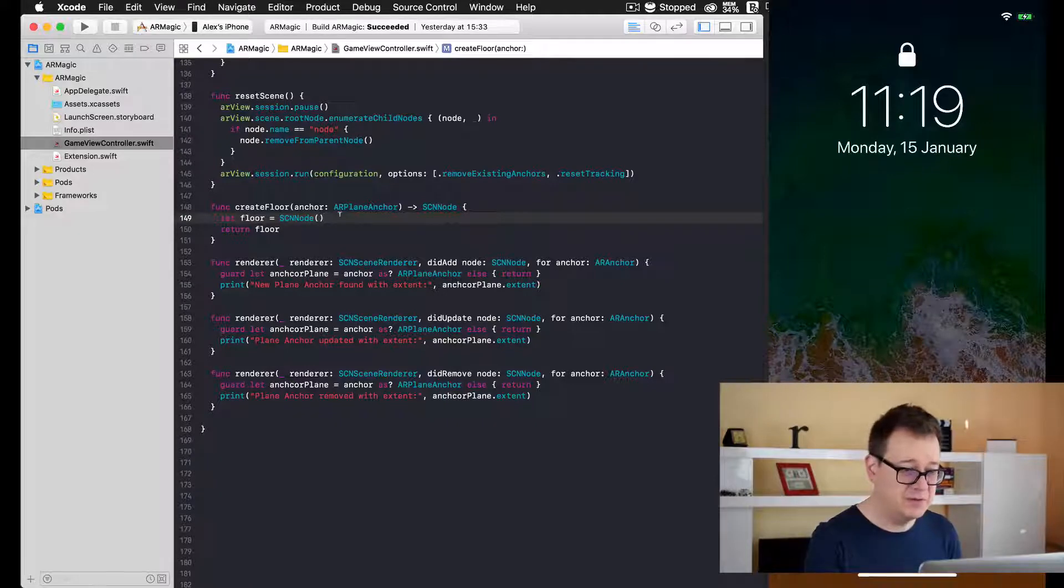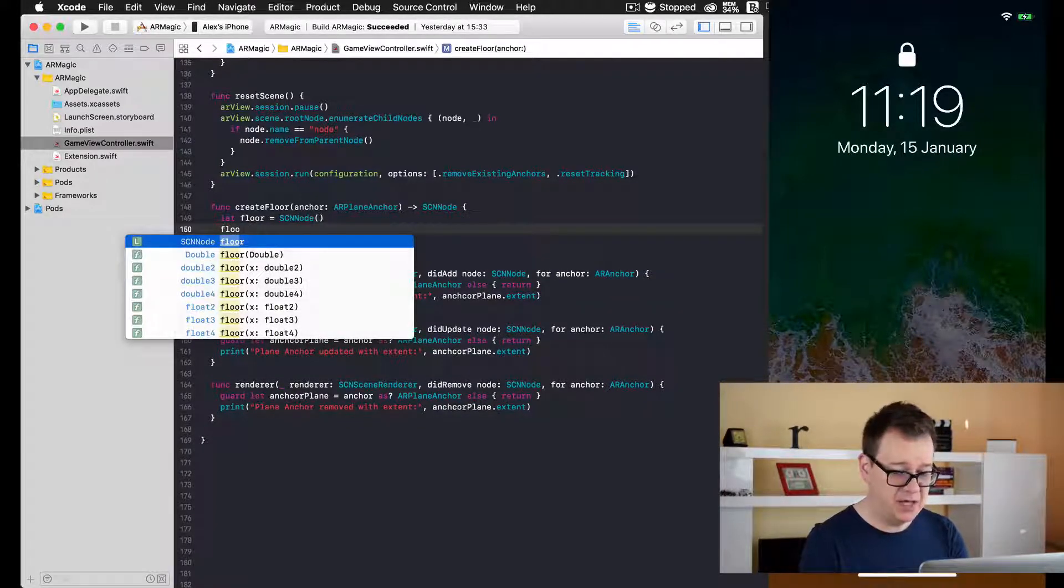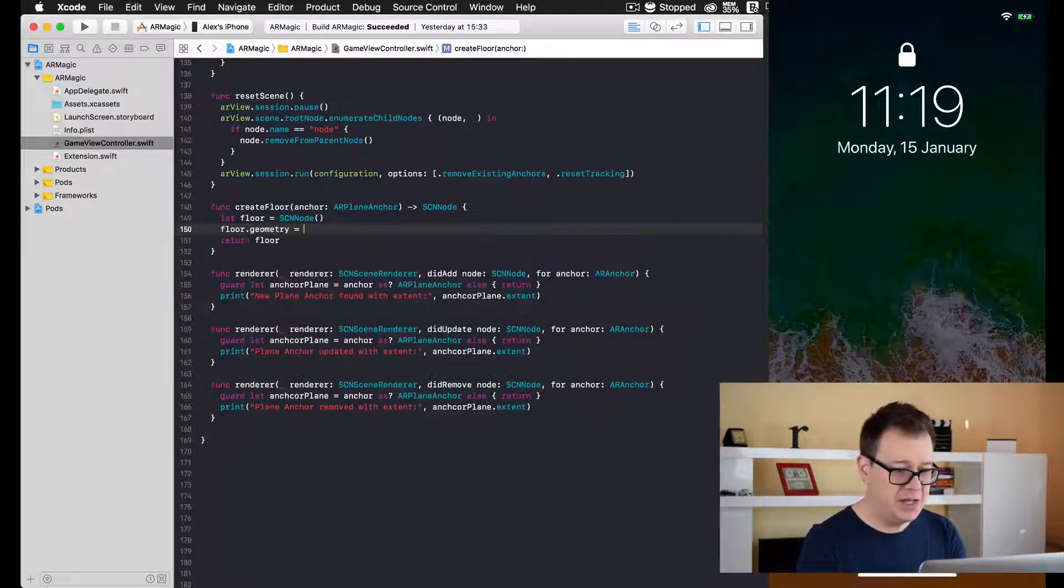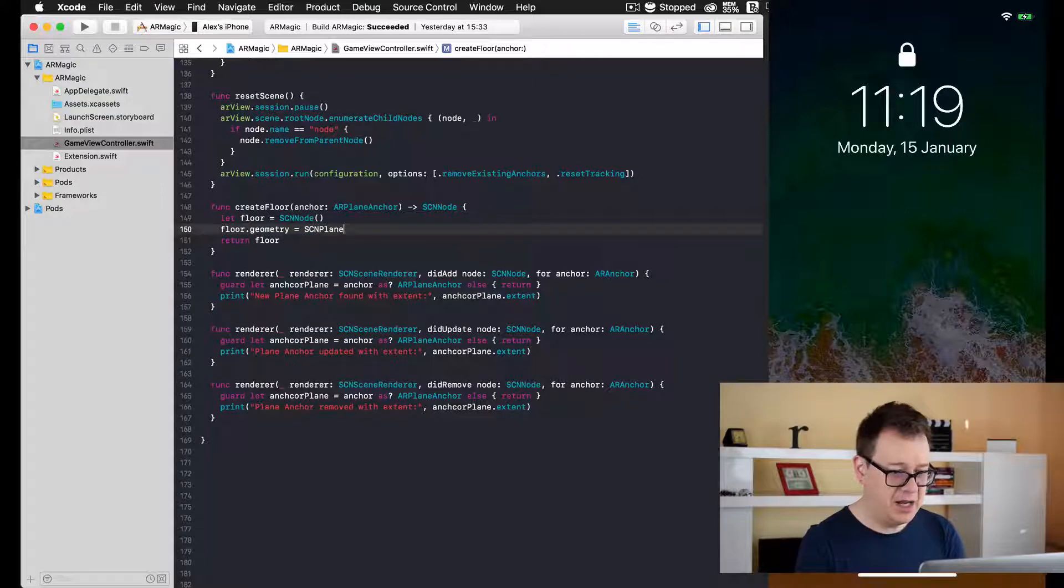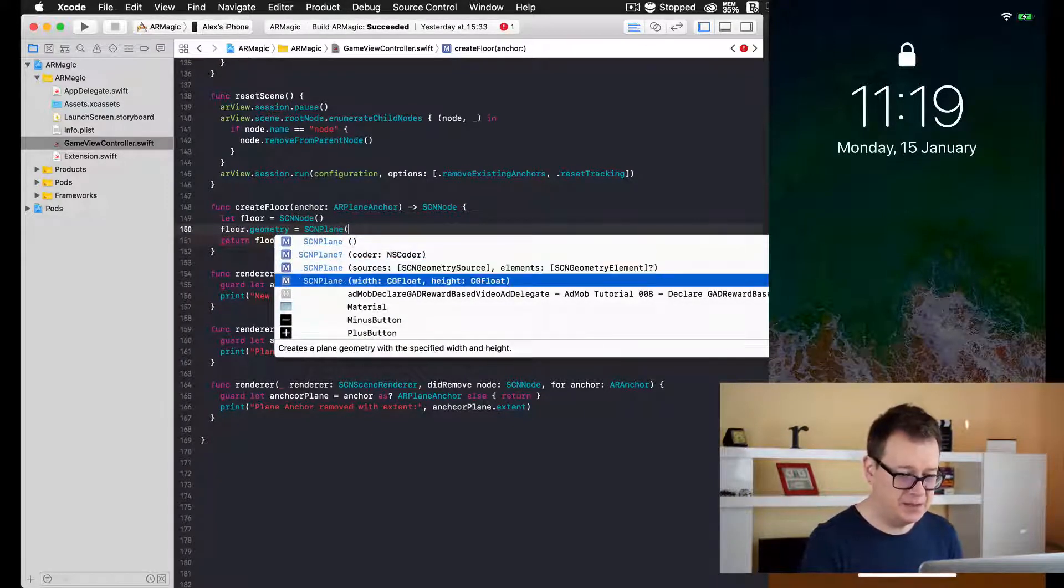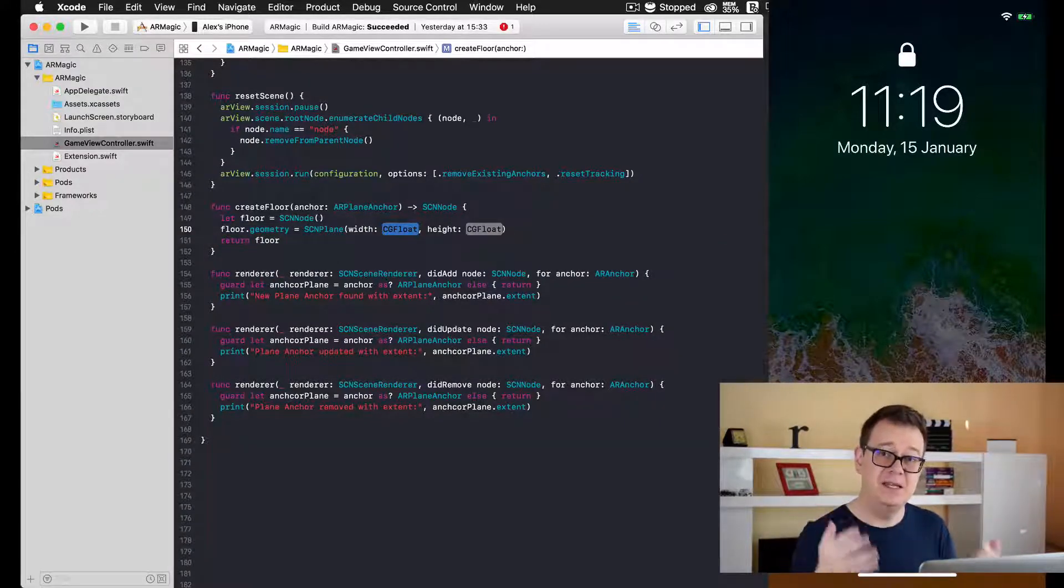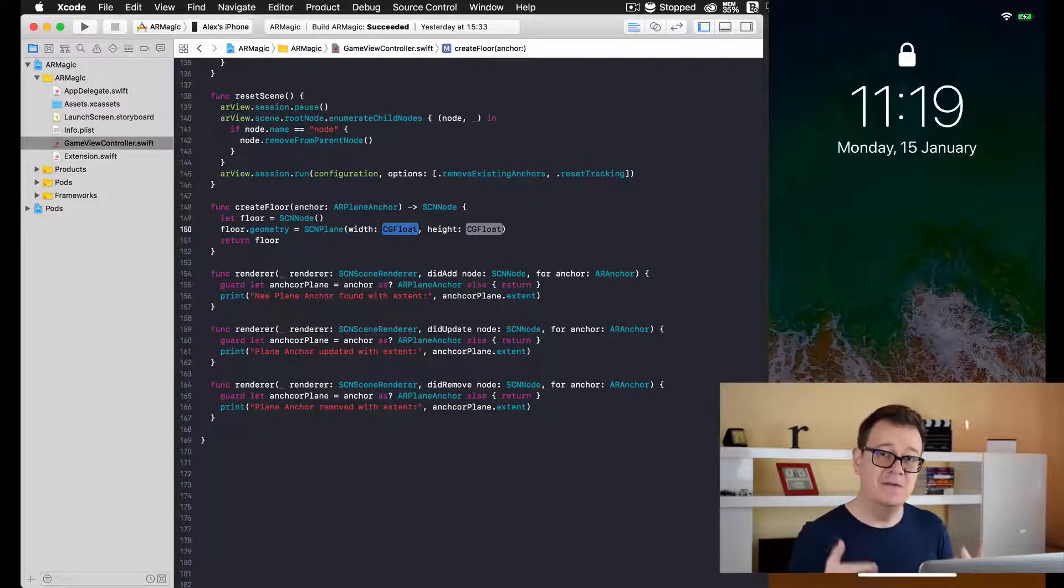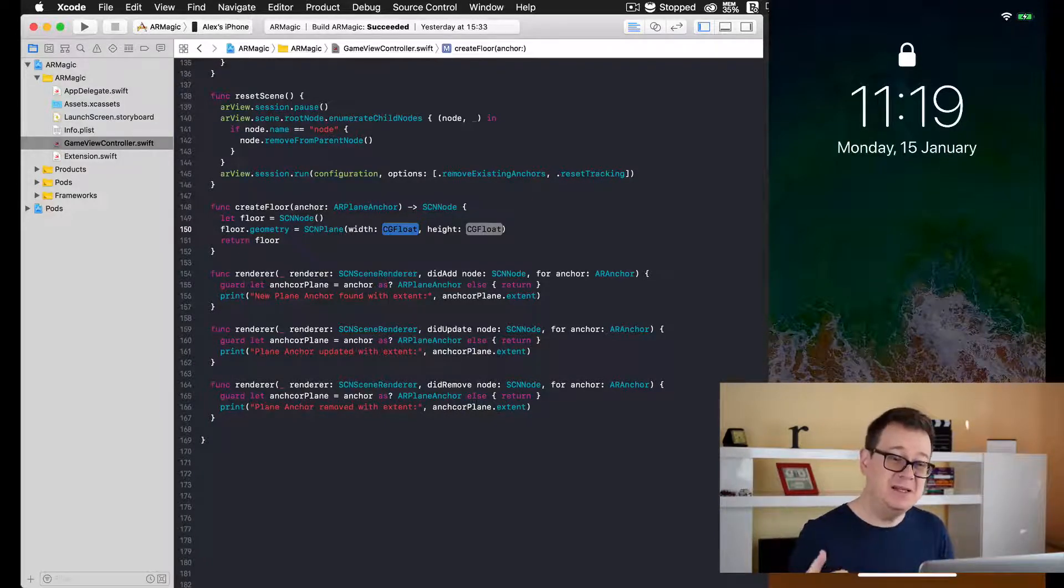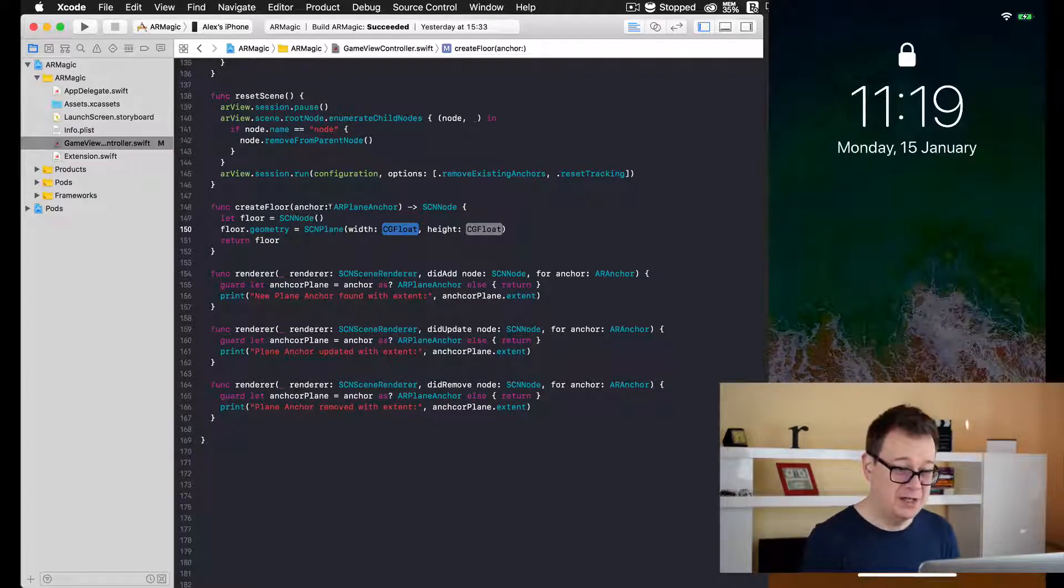Now how do we want to position and what do we want to do exactly with this floor node? Well, first of all, we want to give it a geometry. So type floor.geometry and that will be an SCNPlane because we want a plane with our width and height.